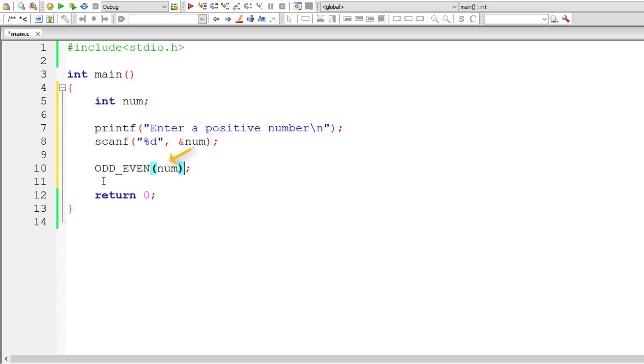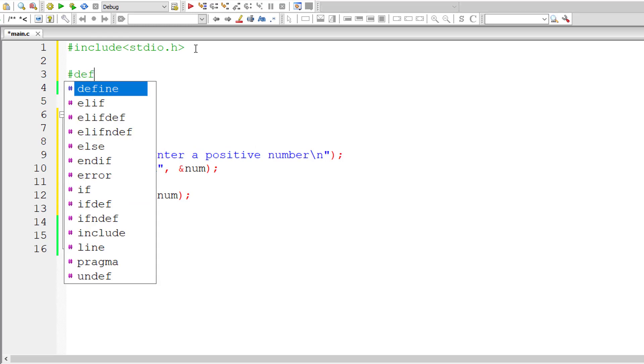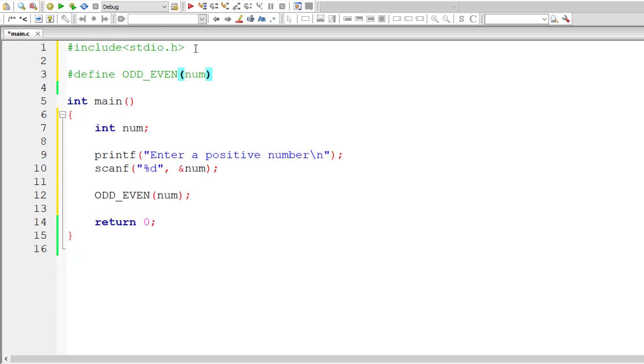Now we need to define this macro so for that I'll write hash define of the macro name and I'll write macro expansion here and we will be making use of ternary operator here so syntax of ternary operator looks like this.